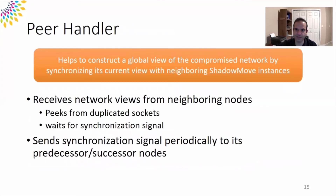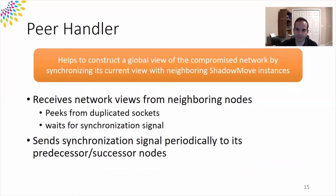The PeerHandler module is responsible for synchronizing ShadowMove's network view and history of committed actions with neighboring ShadowMove instances — meaning its predecessor and successor nodes. It listens for a synchronization signal on duplicated sockets. Upon receiving such a signal, it suspends the owner process and exchanges the network view using a custom protocol. It also periodically sends out its current network view to neighboring instances by first sending synchronization signals on the duplicated sockets.